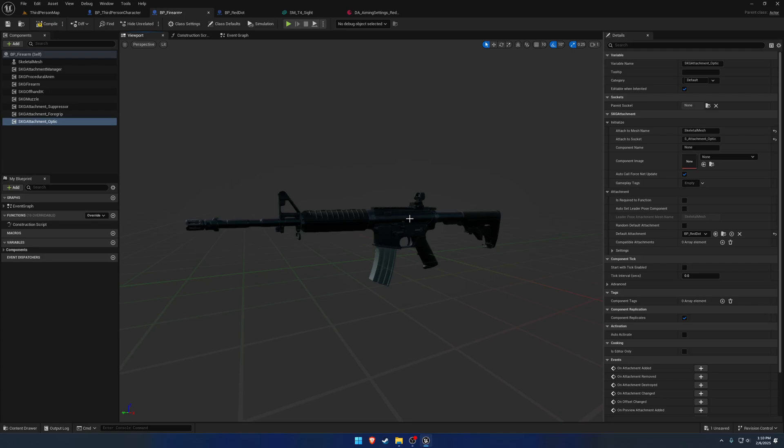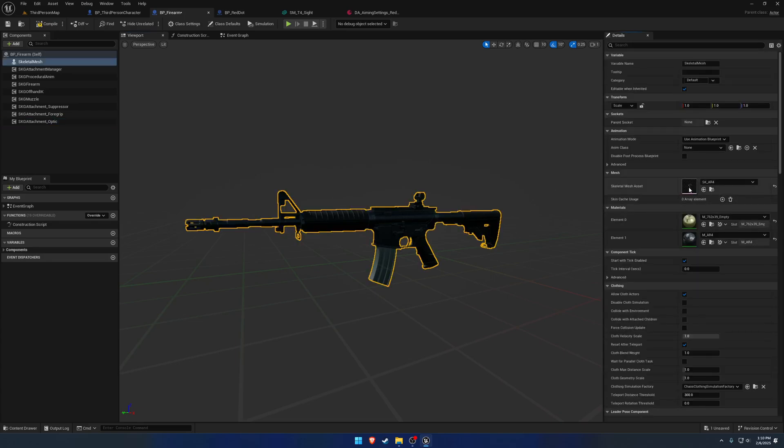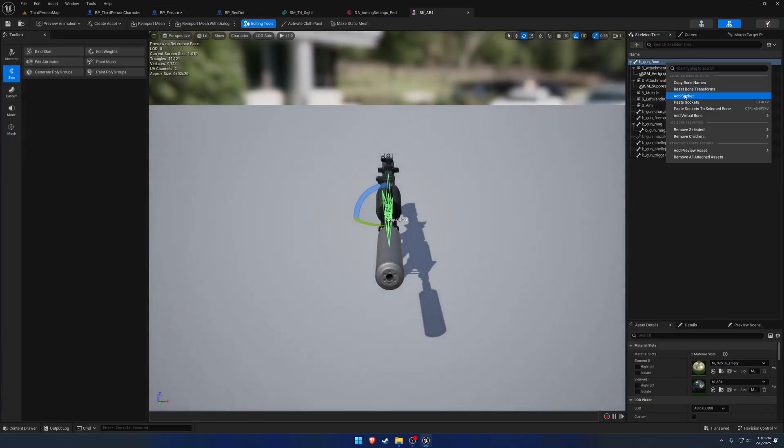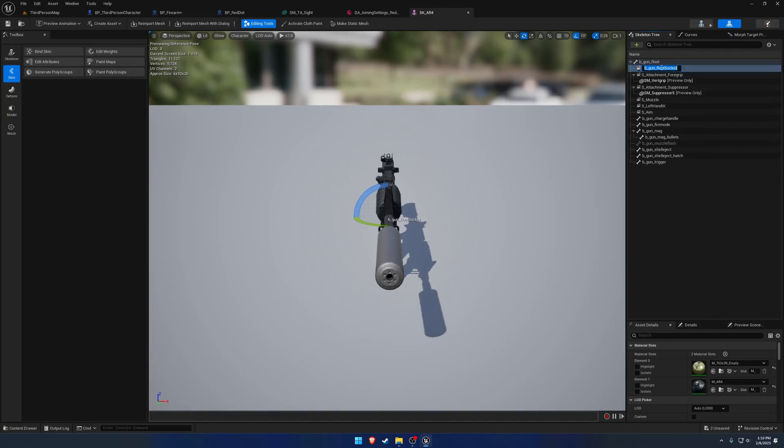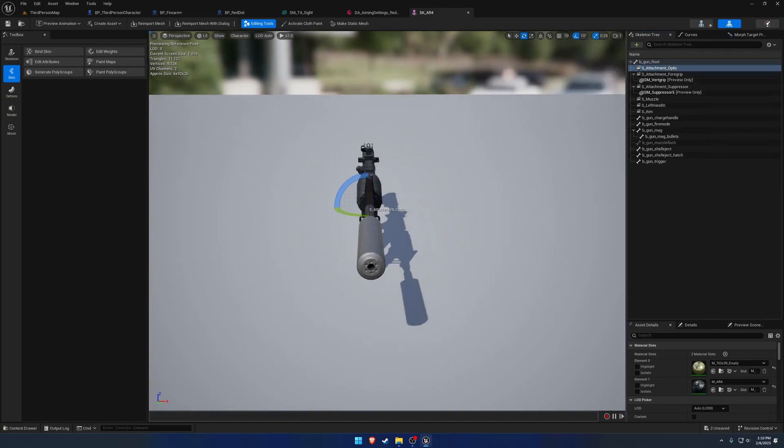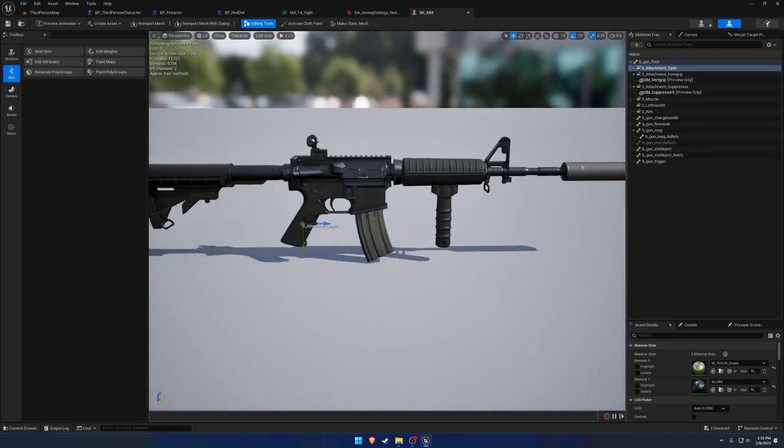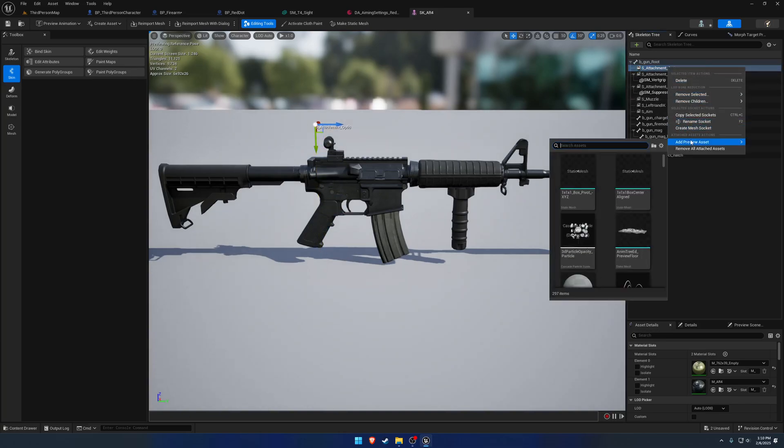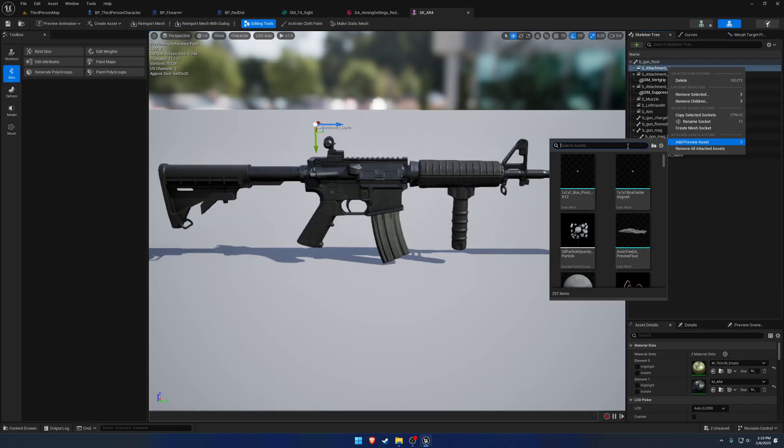Okay, now we just need to make this socket. So let's copy that. And like before, just simply add it to the firearm.